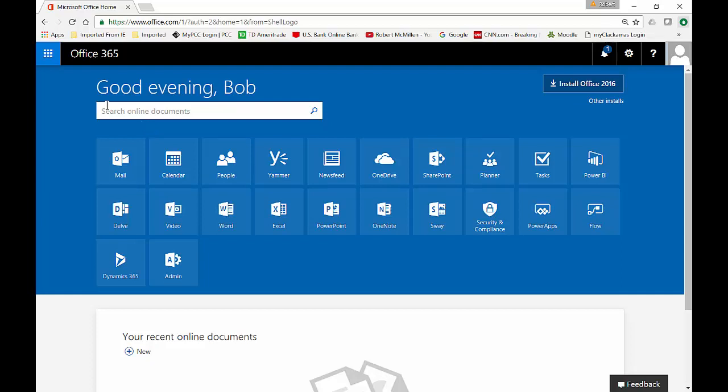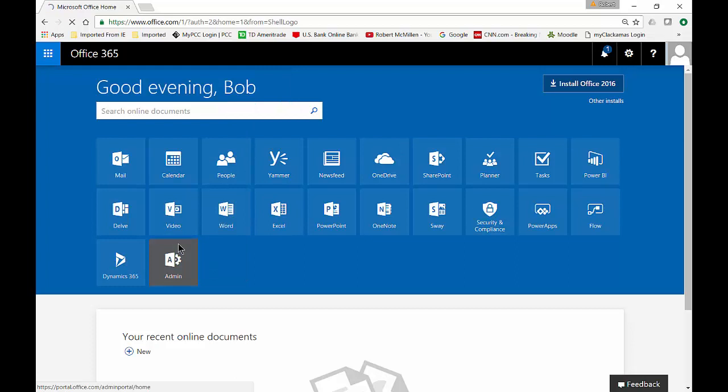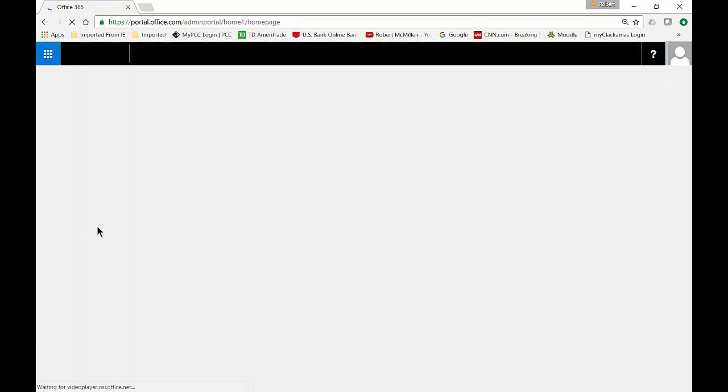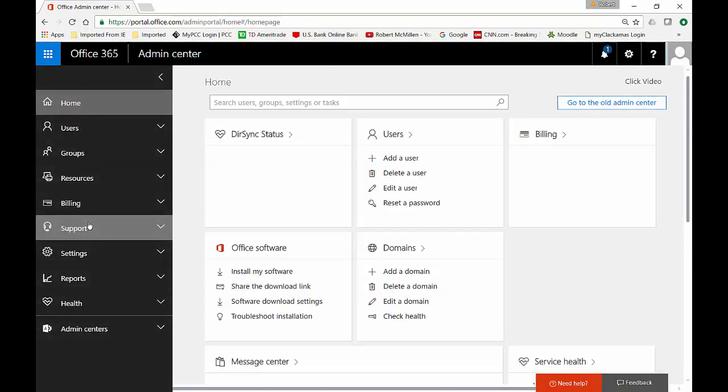We can just go ahead and click in the upper left hand corner and you should see this admin box. If you don't see it, that means you're not the administrator. So you need to make sure you're logged in as the administrator and get those credentials.